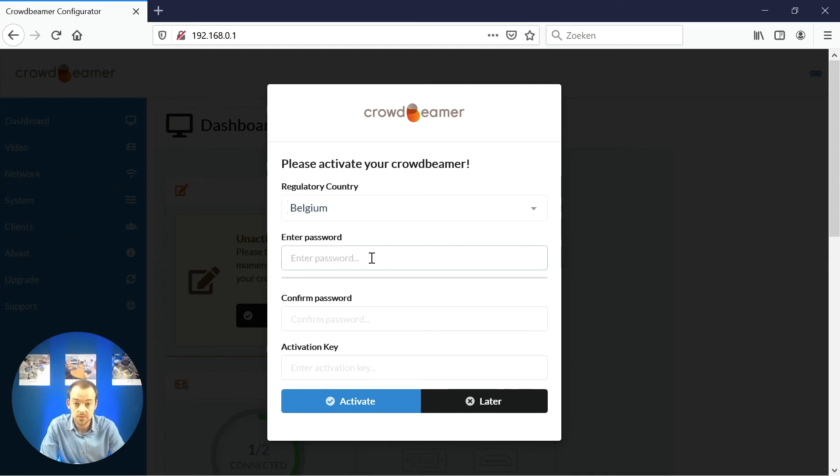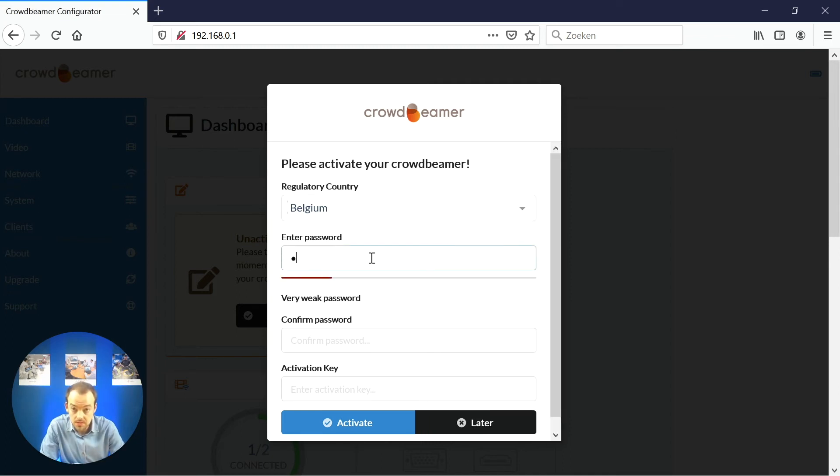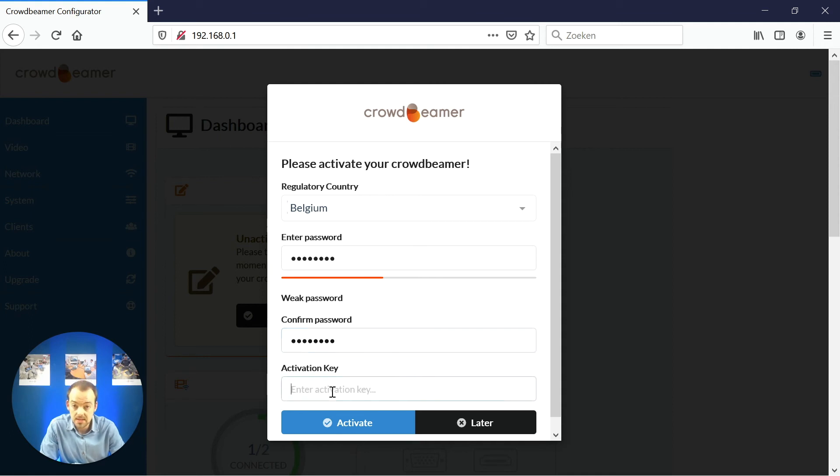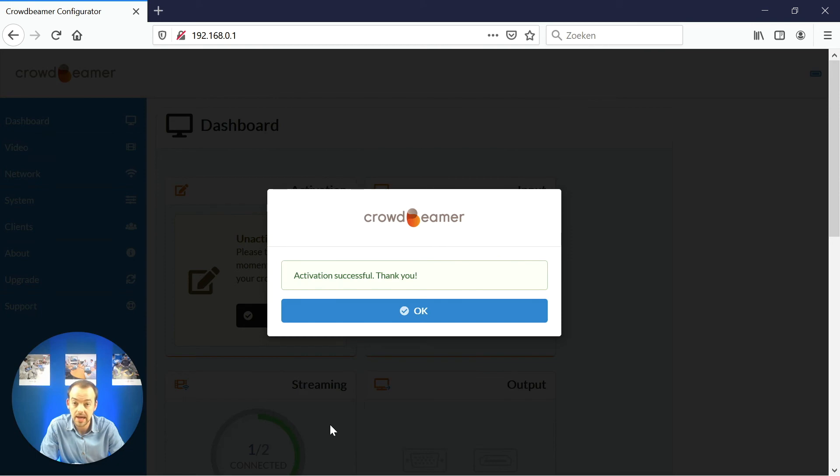First, choose a password you'd like to use to secure the web interface. Make sure you remember this password as it is your way into the web interface. Now, paste the activation key in the designated area and click on activate.